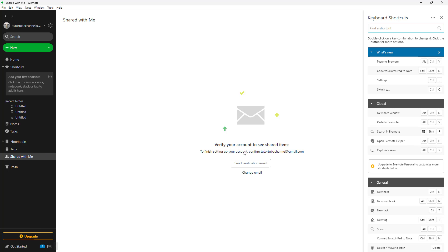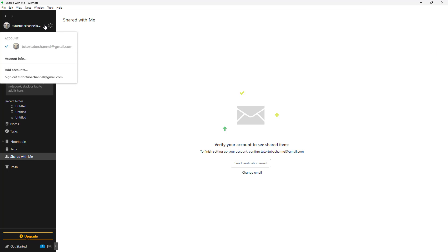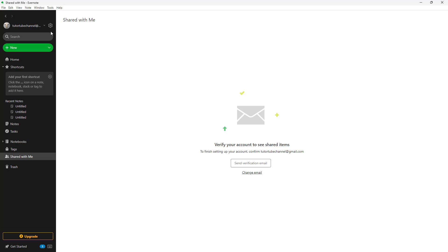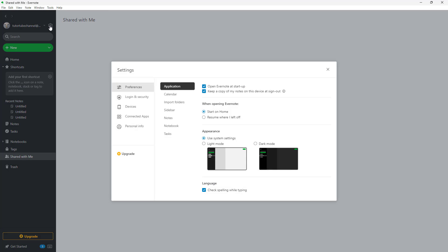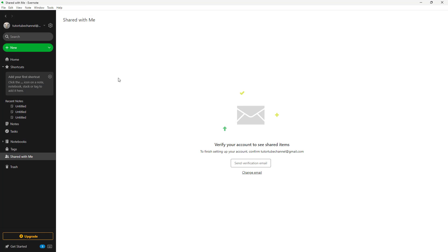If you go to the bottom here, you can see that you can access the keyboard shortcuts. And this is something that we're going to talk about as well. And over here on the top, you can see your account details and you can access the settings for Evernote as well.